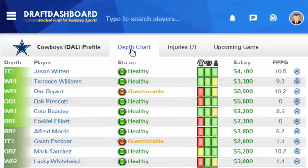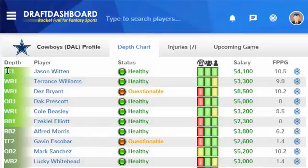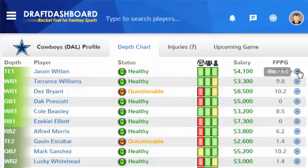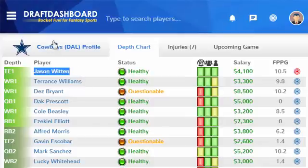Now let's take a look at the Dallas Cowboys depth chart. Jason Witten is listed as the number one tight end, and the number two tight end is listed as questionable. I'm going to add him to my watch list so I can keep track of him and remember to play him in my daily fantasy lineups.